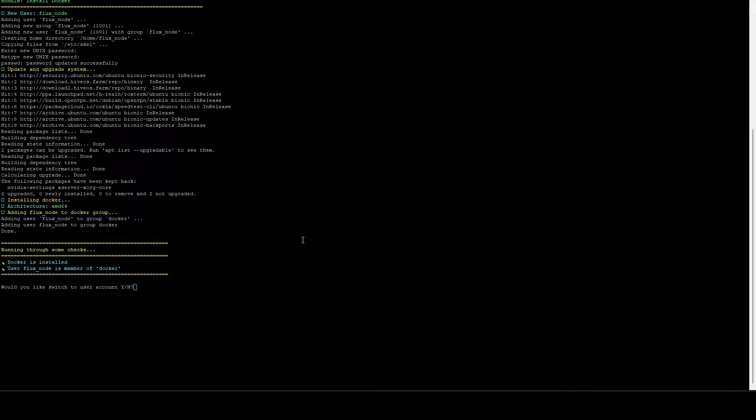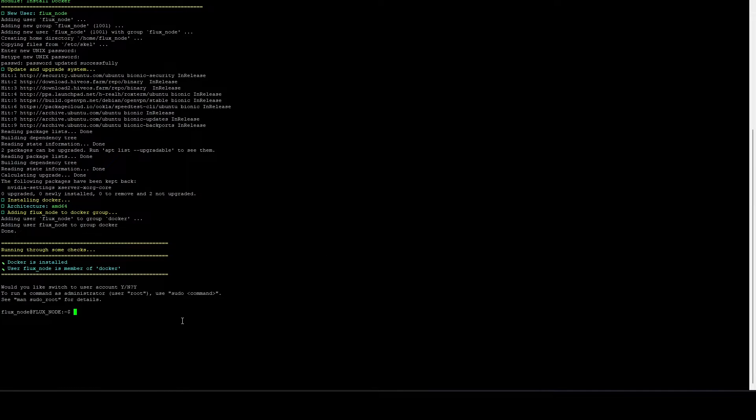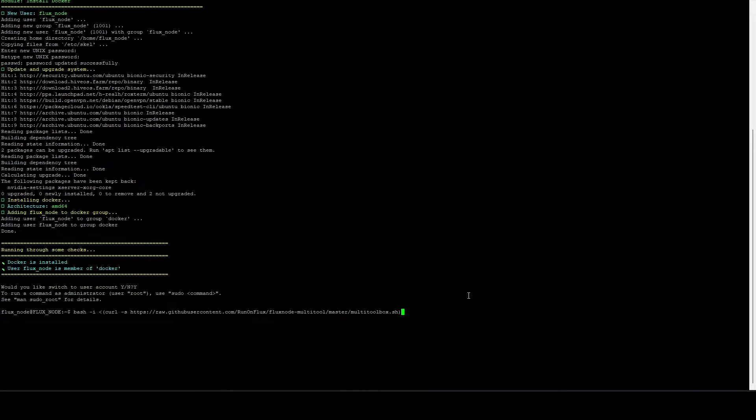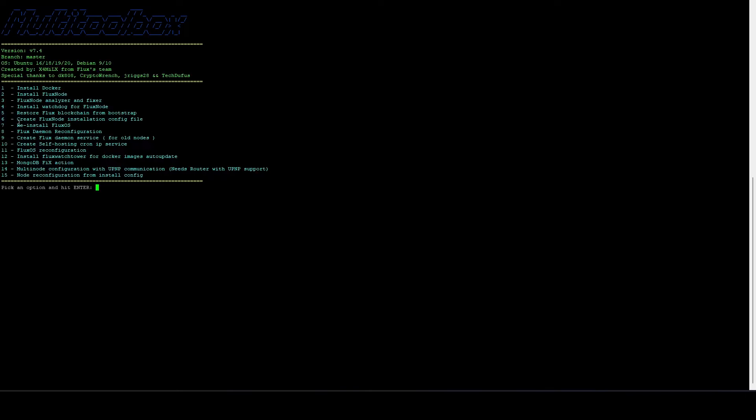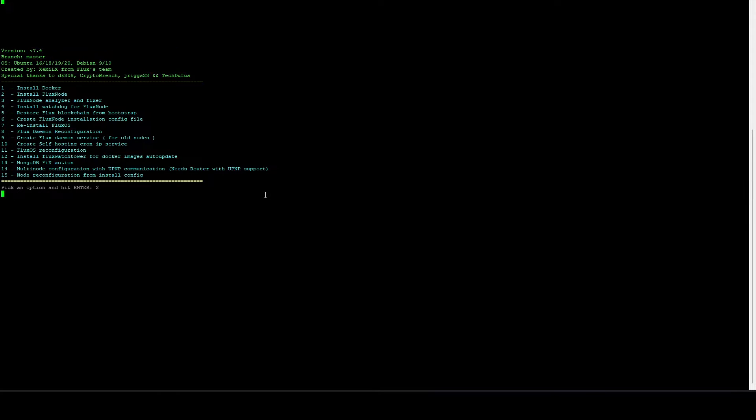So we'll let this finish installing the docker. It should just be another minute. Now that the docker setup is done, it's going to ask us if we want to switch to the user. Go ahead and just put in Y. And it switched over. And then we're going to run the multi-toolbox again. And this time we're going to use option two.